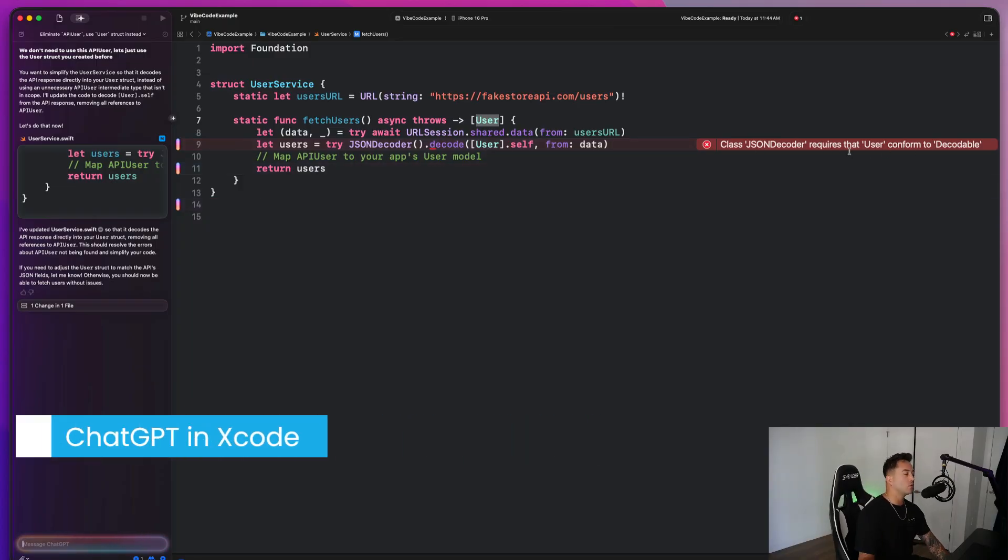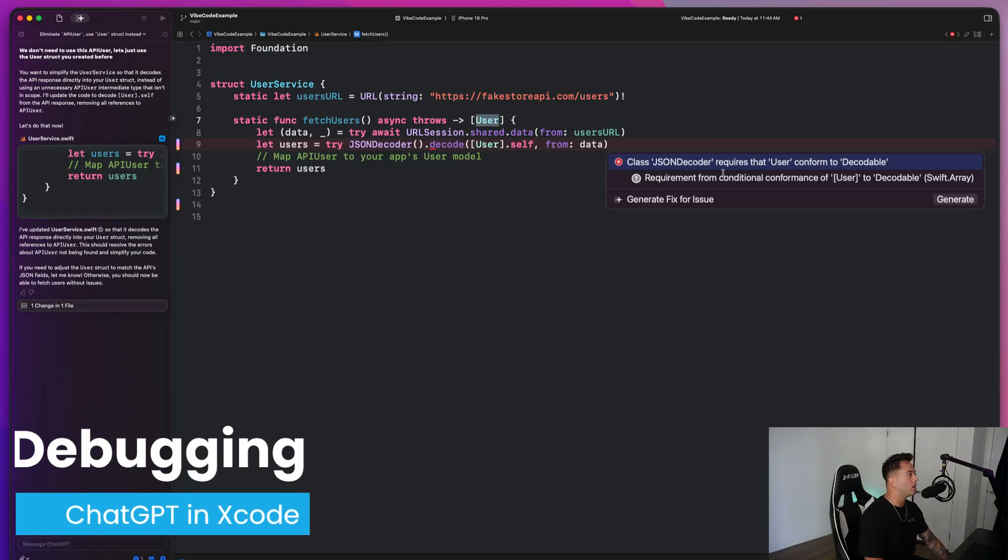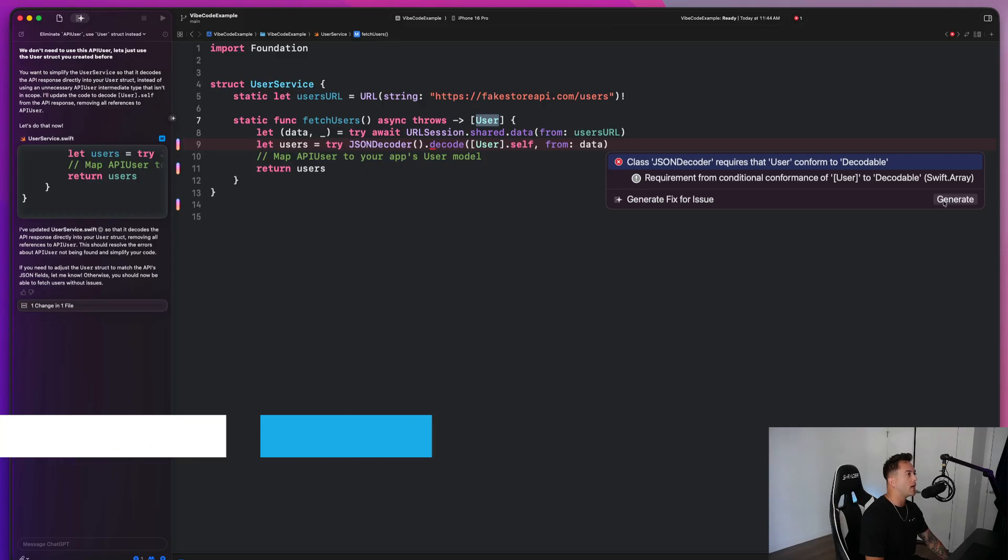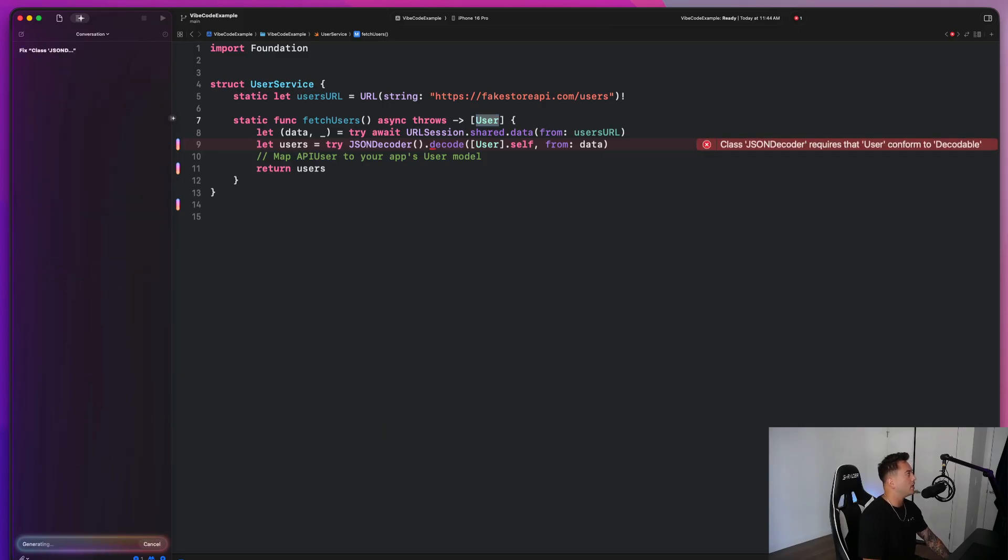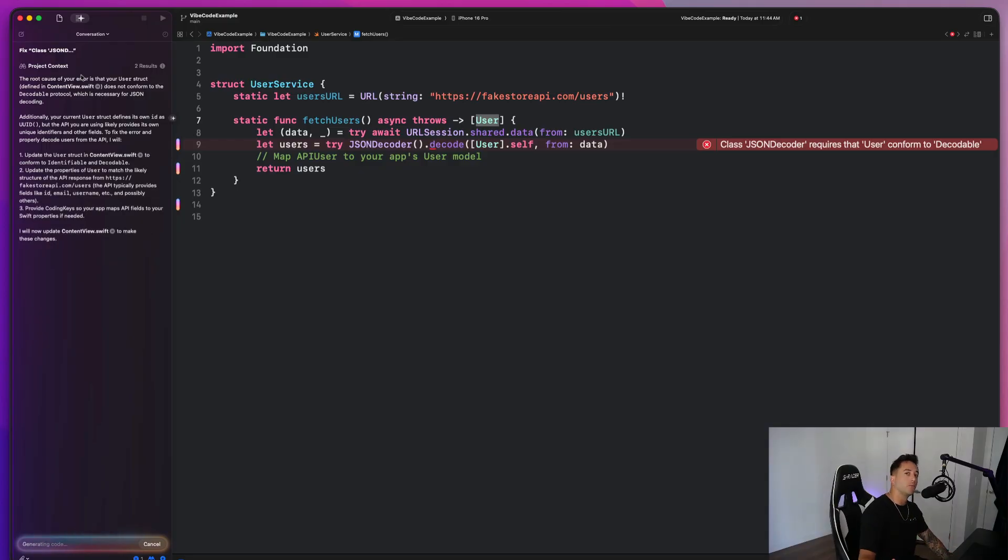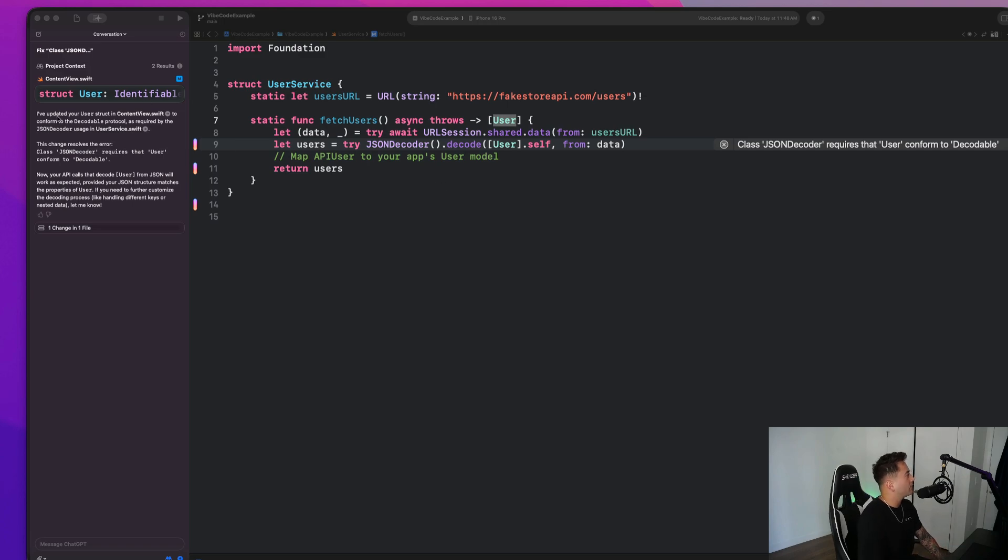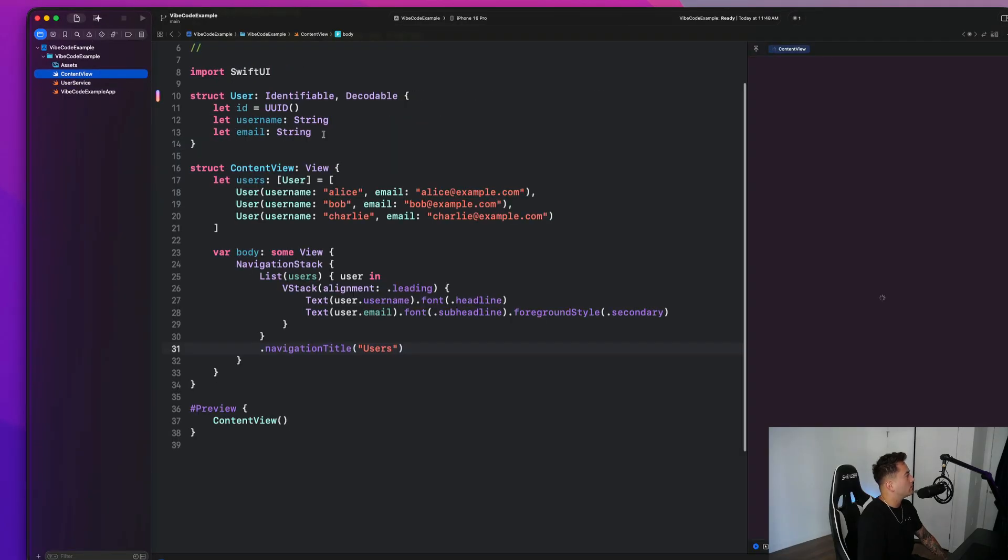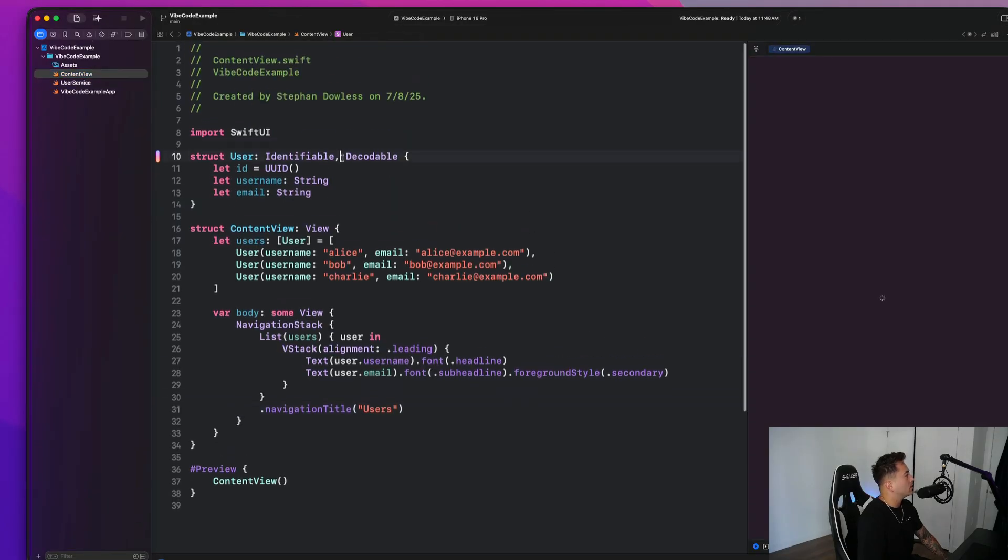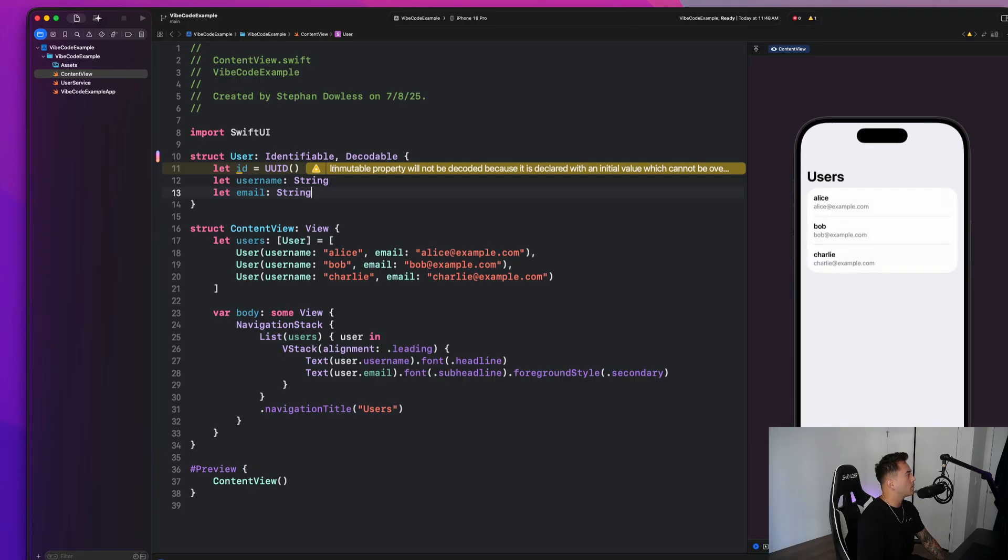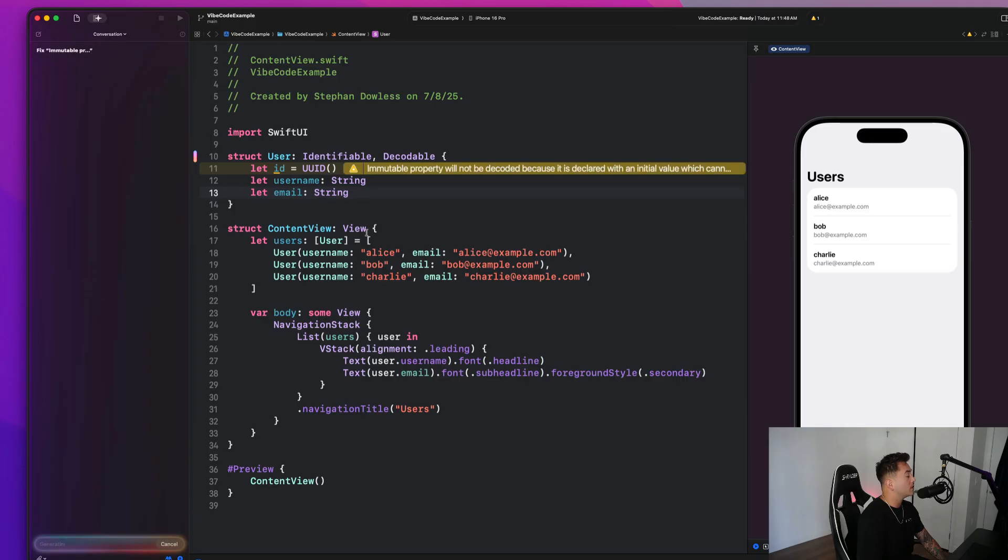So another really cool feature with ChatGPT here within Xcode guys is if I hit this error, we have this new generate fix for issue option. So we can just hit generate and ChatGPT is going to look at that error and try to come up with a fix for it on its own. So that would have obviously been a pretty easy error for us to fix ourself, but let's look at what ChatGPT did. It says, I've updated your user struct and content view to conform to the decodable protocol. So let's go ahead and go back to our content view and we'll see that our user guide now conforms to the decodable protocol. And that's a very simple fix. So here, let's take a look at this immutable property will not be decoded because it is declared. Okay. So let's go ahead and see if we can generate a fix for this issue.